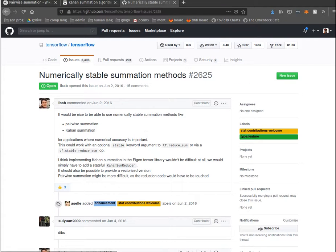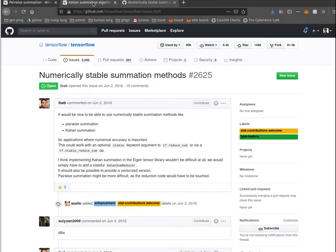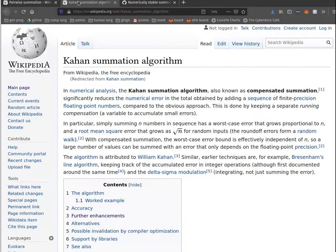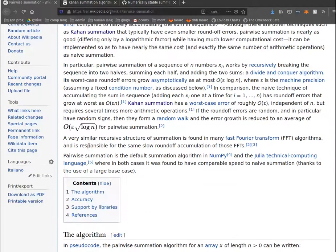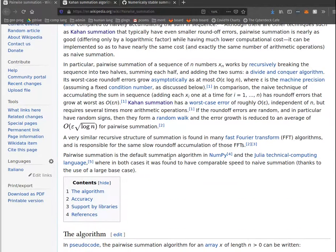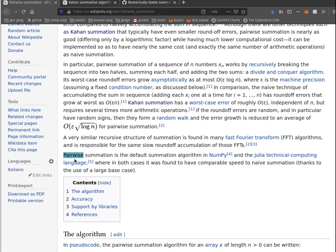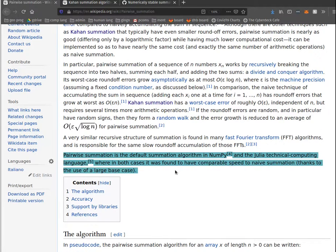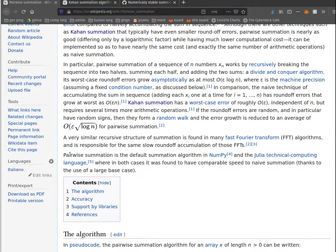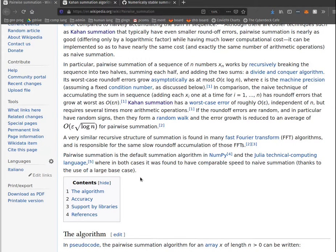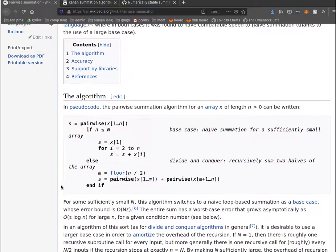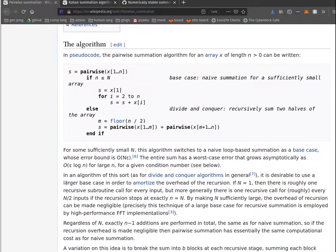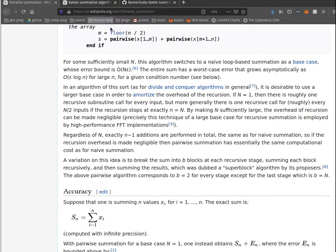It's really sad that either of these summations are not available in TensorFlow. I did notice from this article on pairwise summation that it states pairwise summation is the default summation algorithm in NumPy and the Julia technical computing language. So that's a pretty good argument for why TensorFlow should probably integrate this.